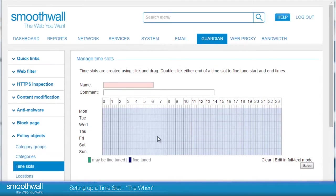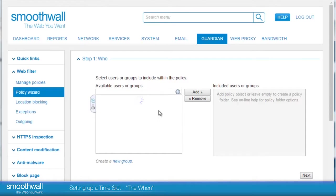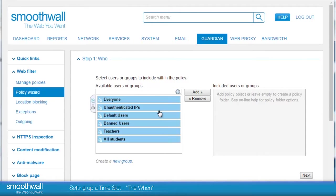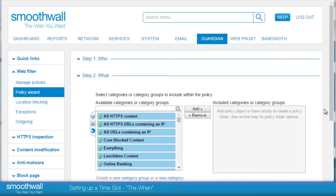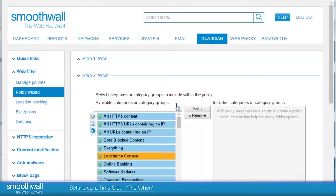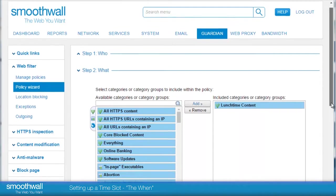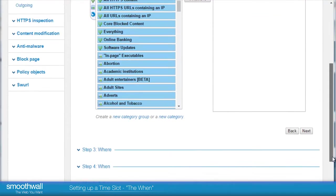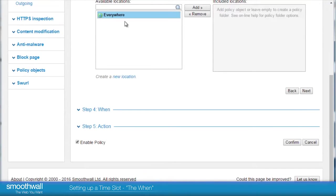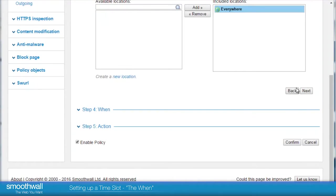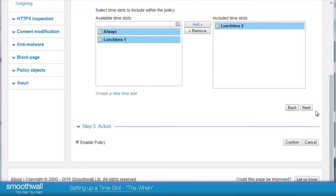Web filter policy creation is found in the sidebar in Guardian under Web Filter Policy Wizard. Let's quickly make a rule for everyone using the Lunchtime Content Category group, applying it everywhere. We will now see our time slot of Lunchtime 2 is available for selection as a when policy object.